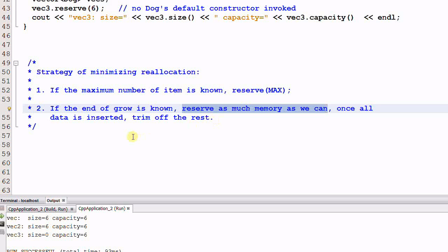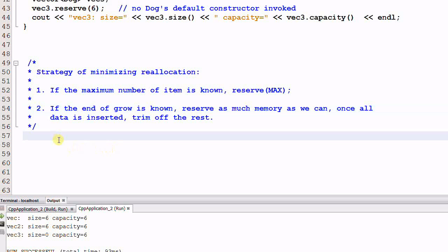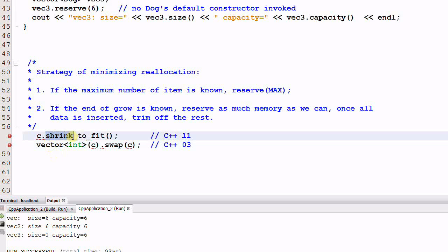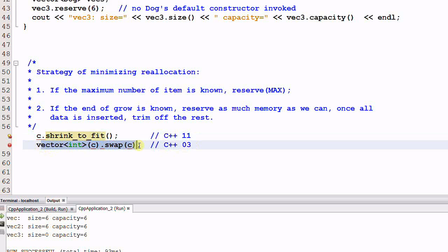Do you remember how to trim off the unused memory for vector? You could use the function shrink to fit for C++11. For C++03, you could use the swap trick.